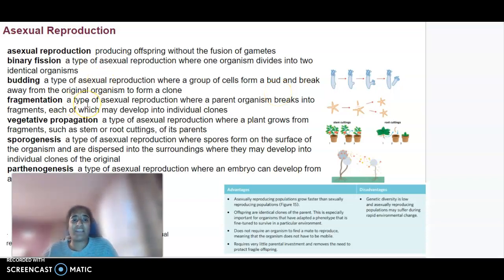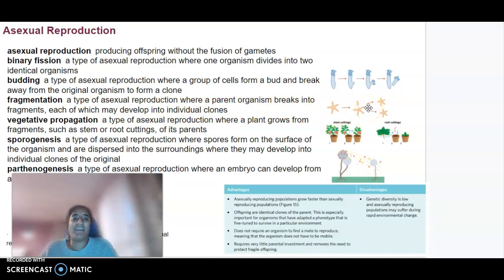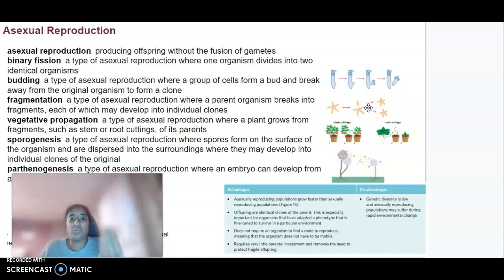We've also got fragmentation. This is where a parent organism breaks into fragments — parts — and then each individual part may also be able to develop into an individual clone.